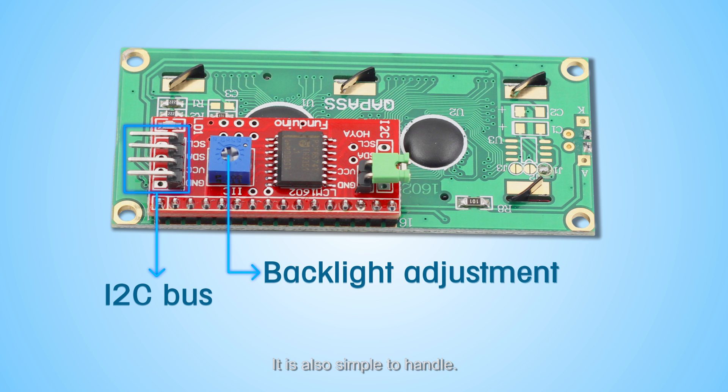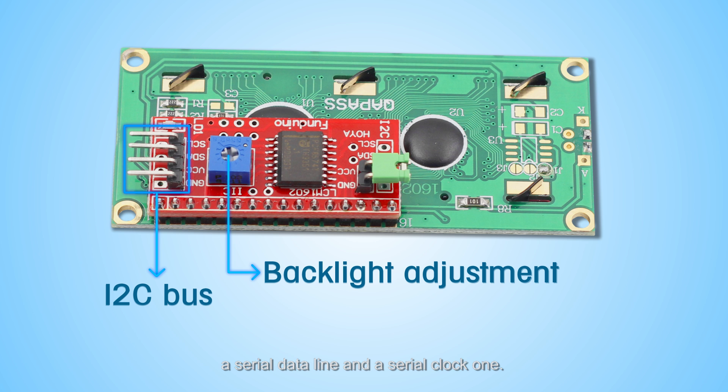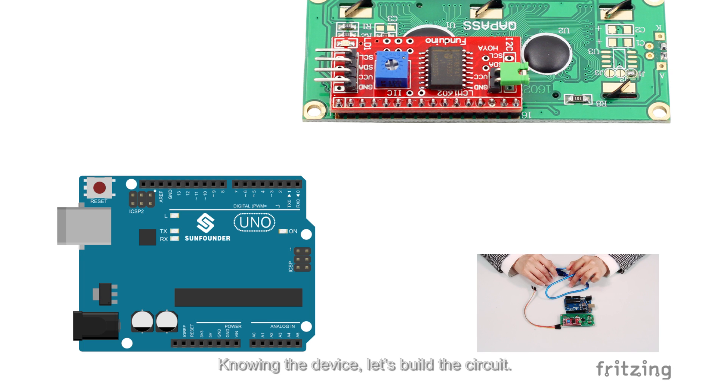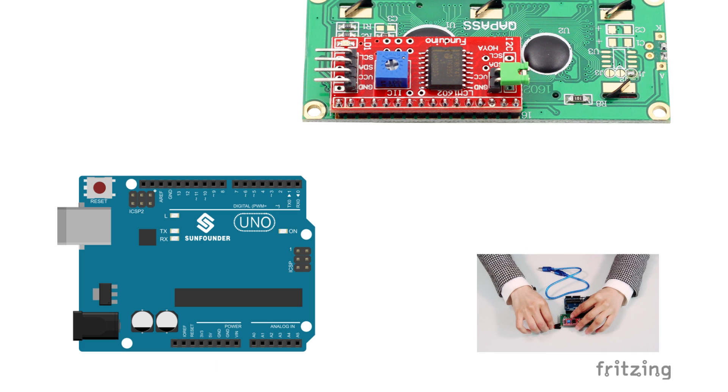It is also simple to handle. It has only two bidirectional data lines, a serial data line and a serial clock line. Knowing the device, let's build the circuit.